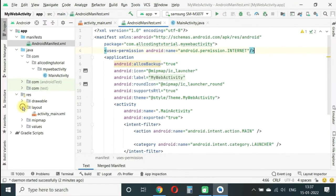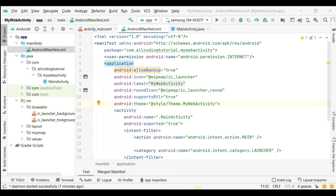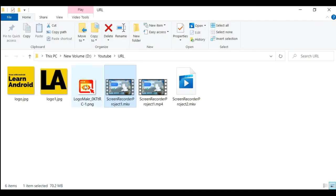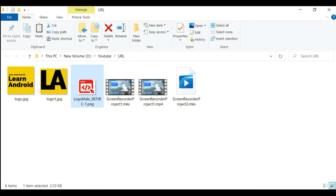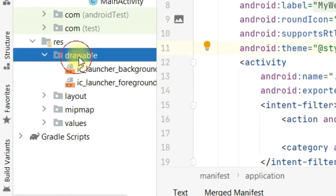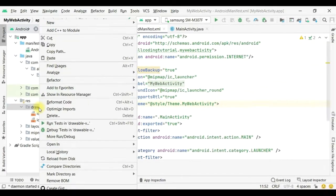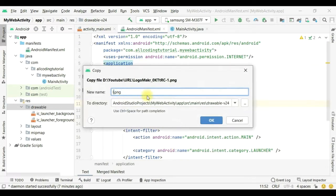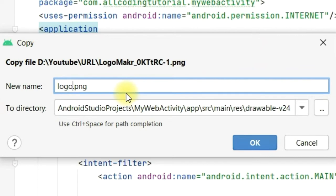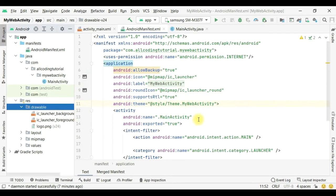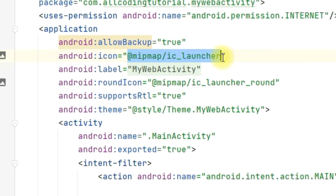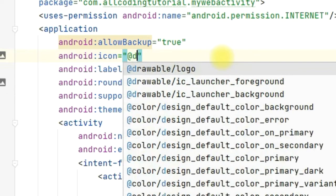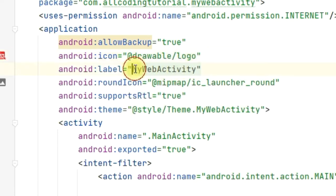Since we will also change the app icon, I have some logo of my website. I will copy that and paste in the drawable folder. Right click on drawable and paste on the second option. Change the name here, but be careful that the first letter should not be capital, otherwise it will not accept. I'm writing here small letters logo.png, then press OK. In the android:icon we can change it from @mipmap/ic_launcher to @drawable/logo.